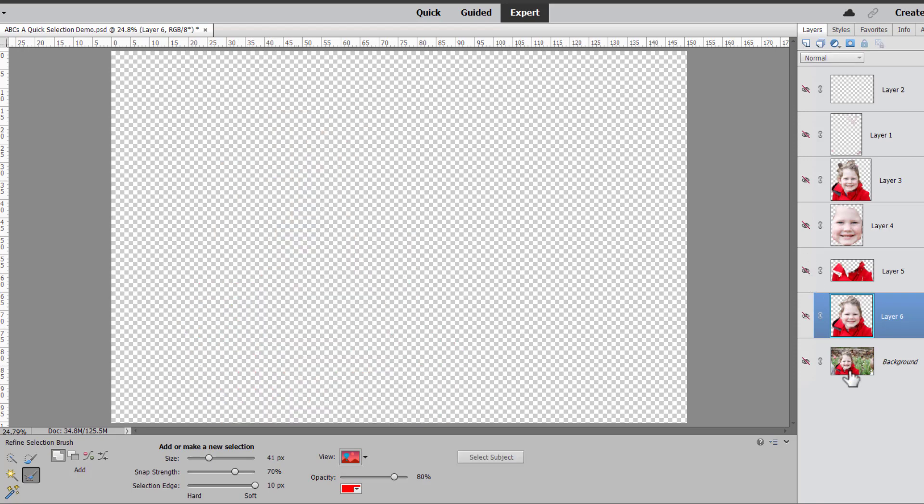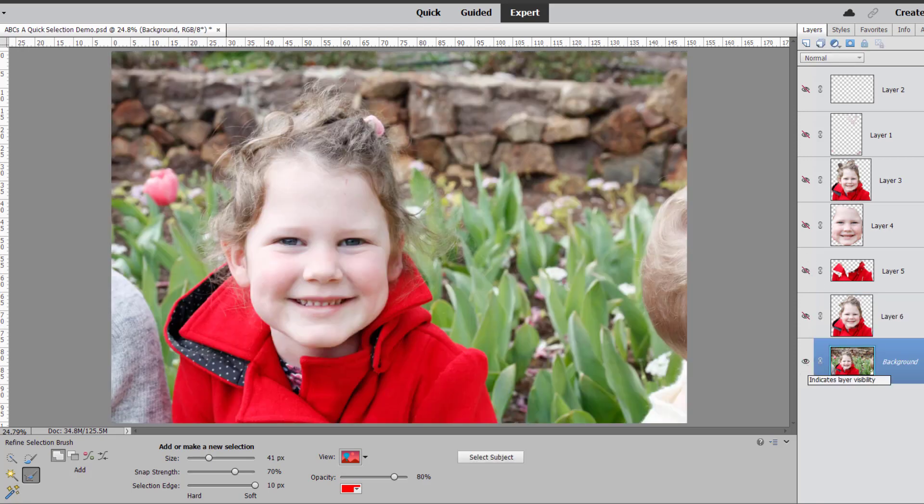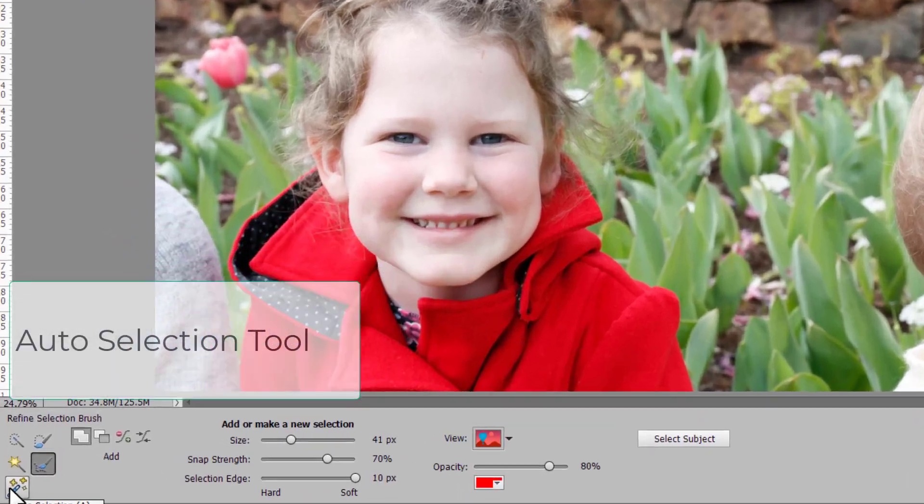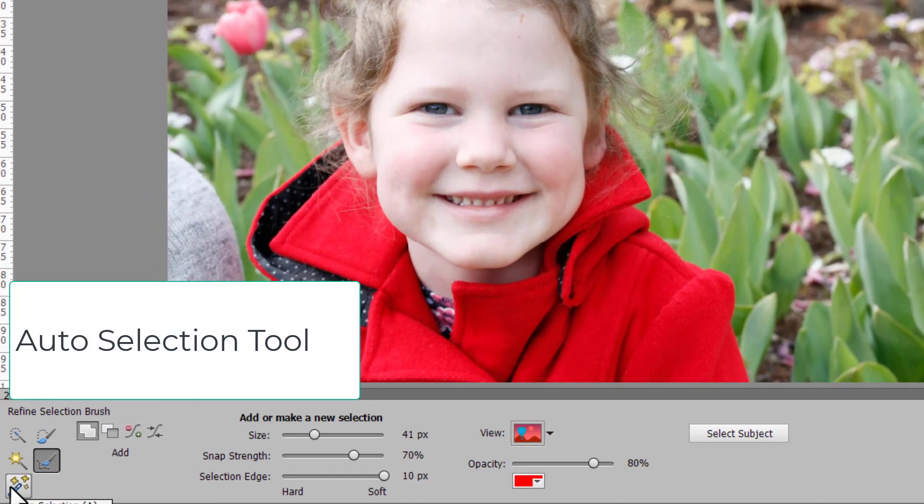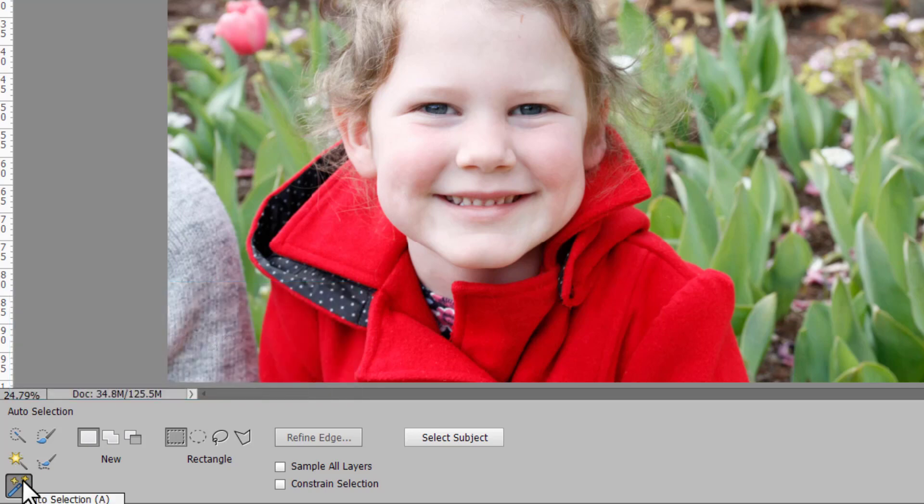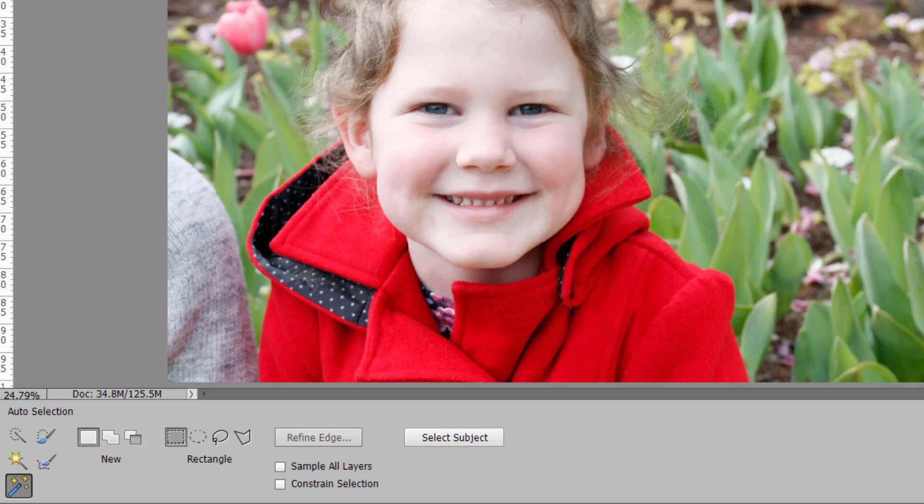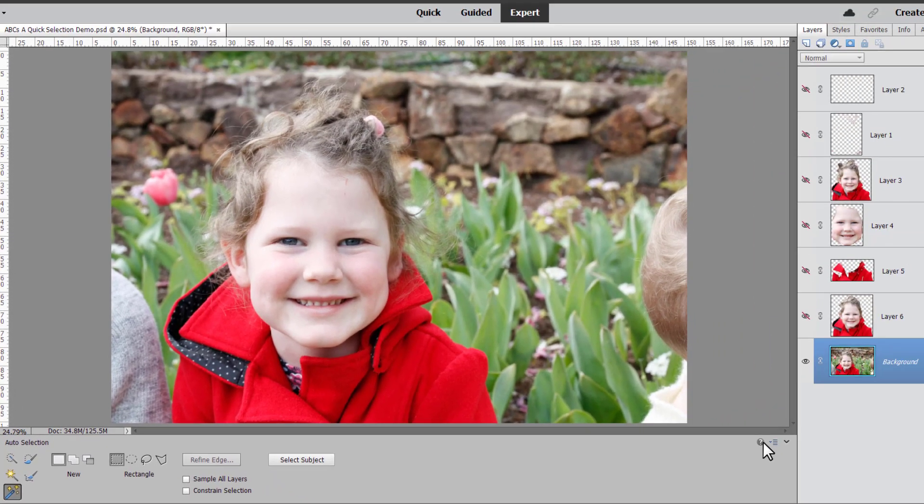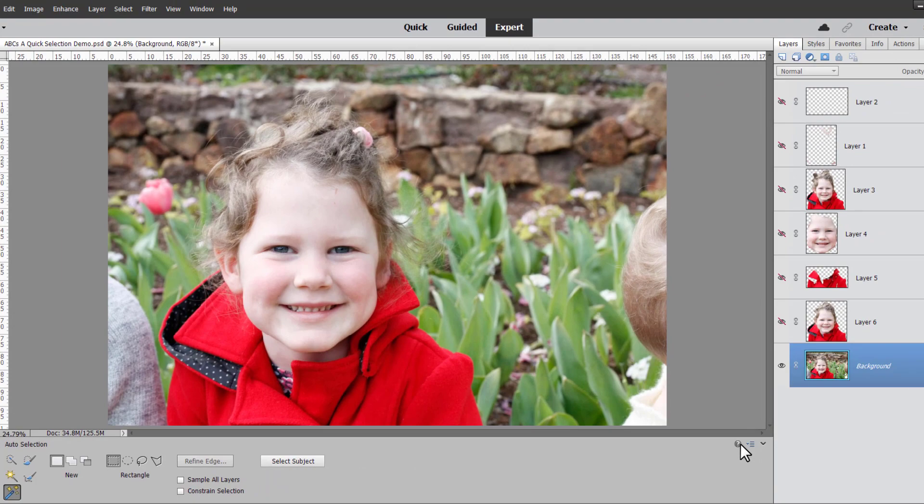Now we've just got one last quick selection tool which is the auto selection. Now the auto selection to me it makes more sense that auto selection is A so honestly it probably should be the first tool in the toolbox but that's not how it works. And the auto selection according to Adobe is it automatically makes a selection when you draw a shape around the object you want to select.